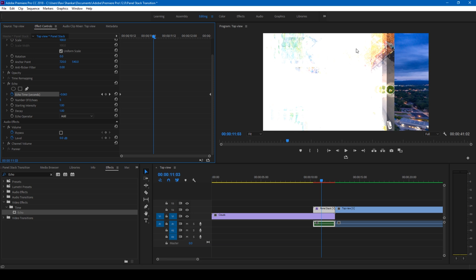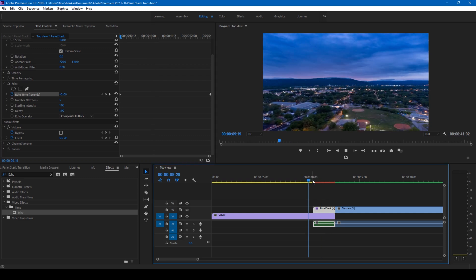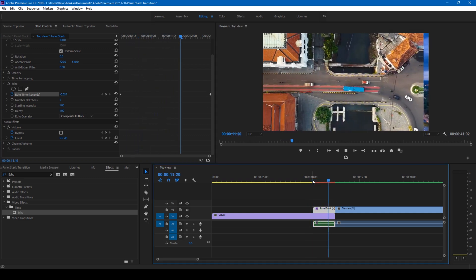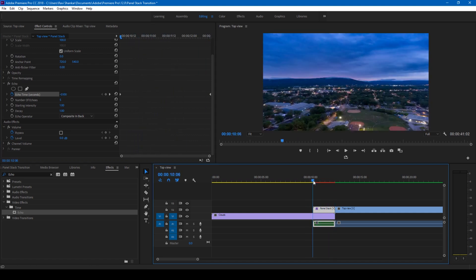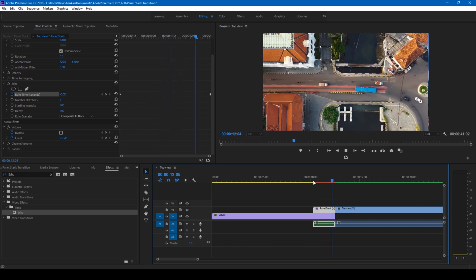Okay. And if I start playing the video now it looks something like this. You can see that there is a lot of color and leakage that you can see here. So in order to fix that, I'll change the echo operator to composite and back. Okay. And if I start playing this, this is how the panel stacks slide in.